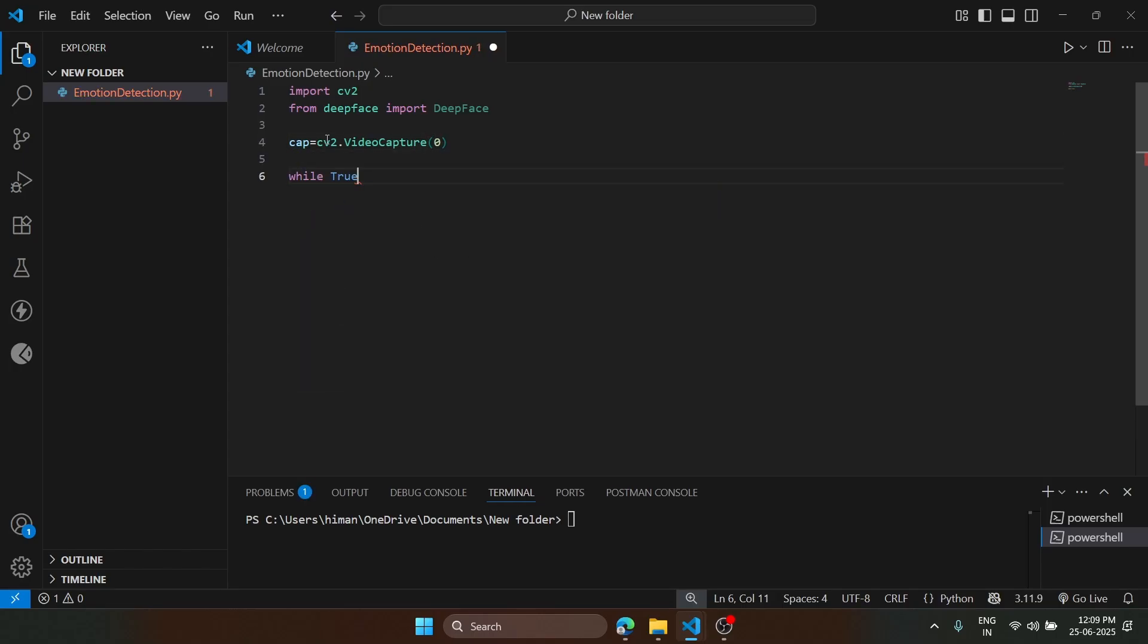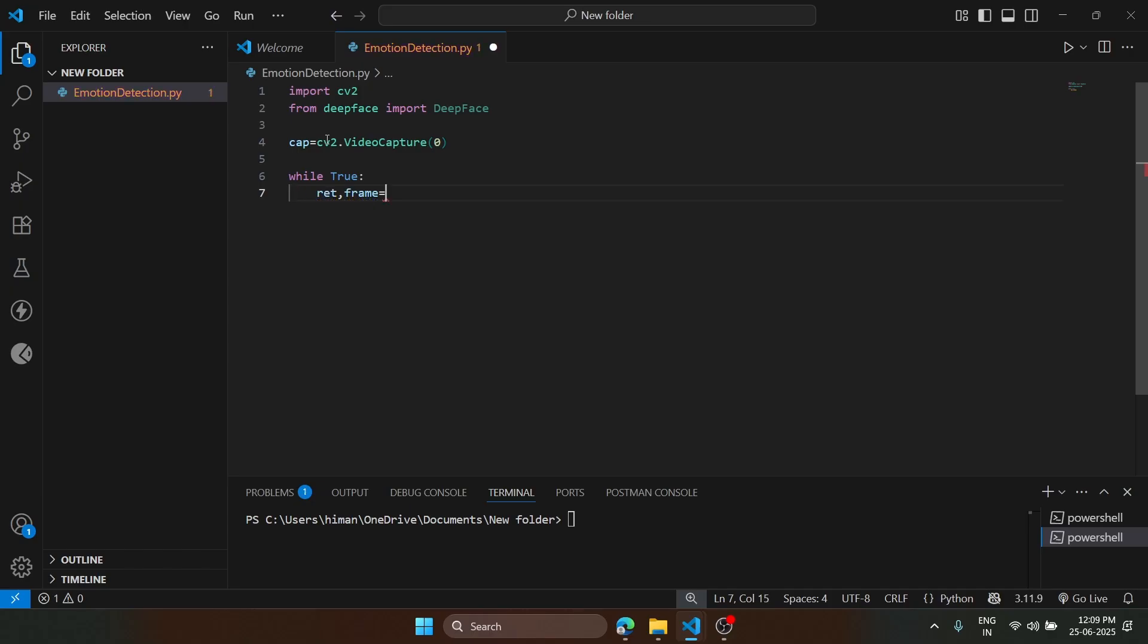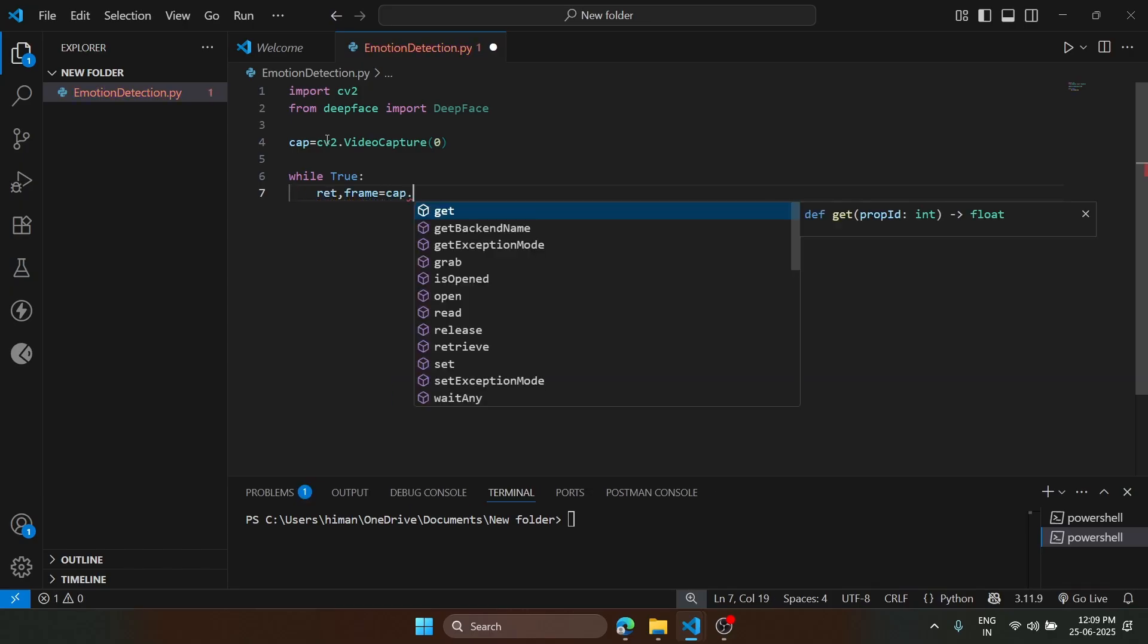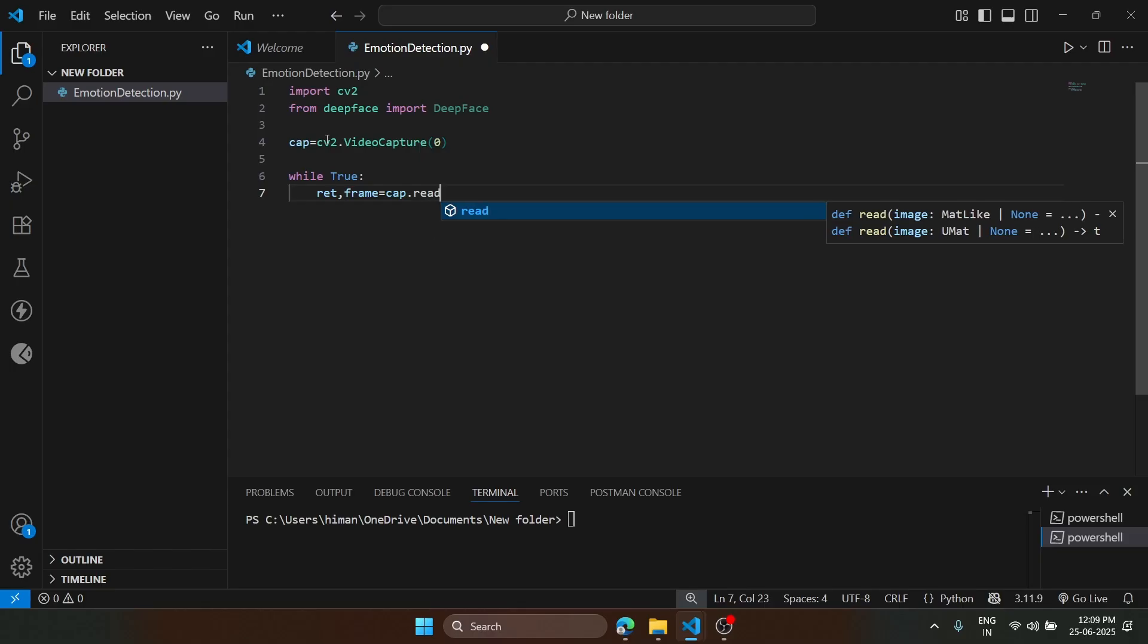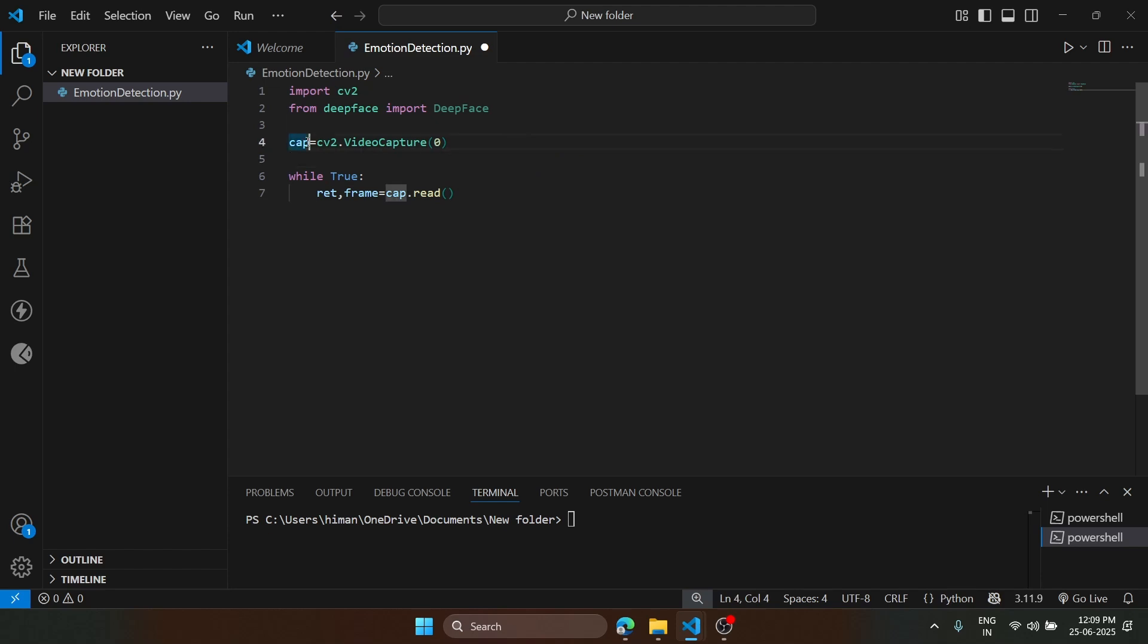We are going to define two variables here: ret and frame. What we are going to do is read the video frame from this cap variable, and the frame will be stored here.